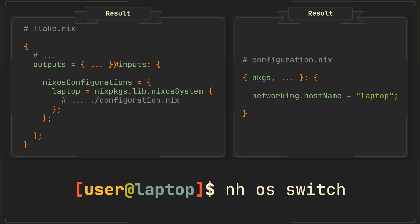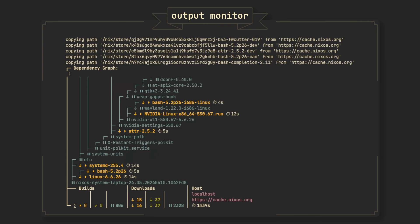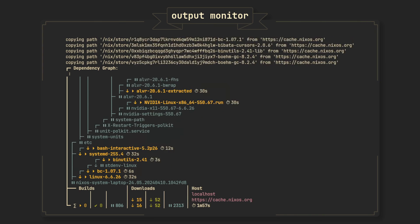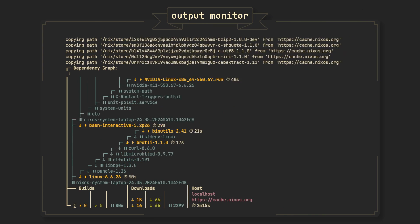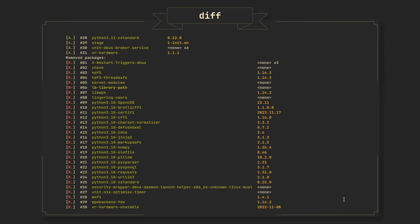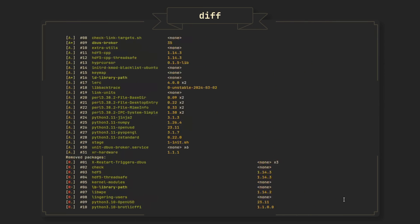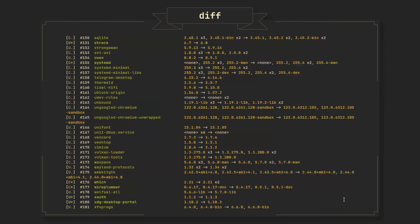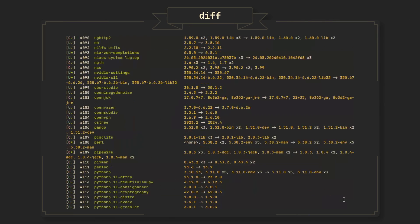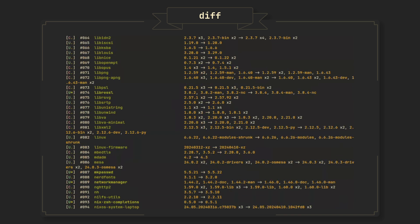Because NH also integrates a bunch of tools that we are going to talk about in a minute, to first present you this beautiful output monitor, showing packages and their dependencies being built in real time, and then to diff the current and newly built configuration, letting you know which packages were added, removed or upgraded, making updating your system much less painful.